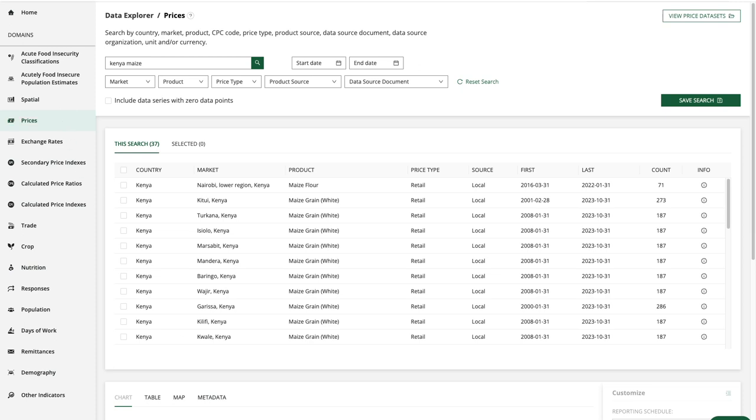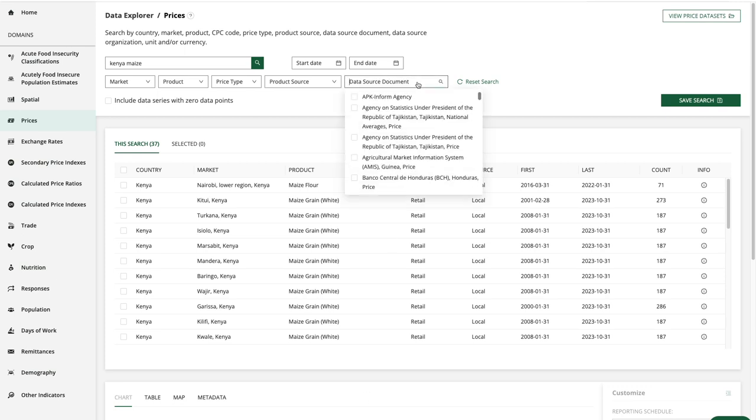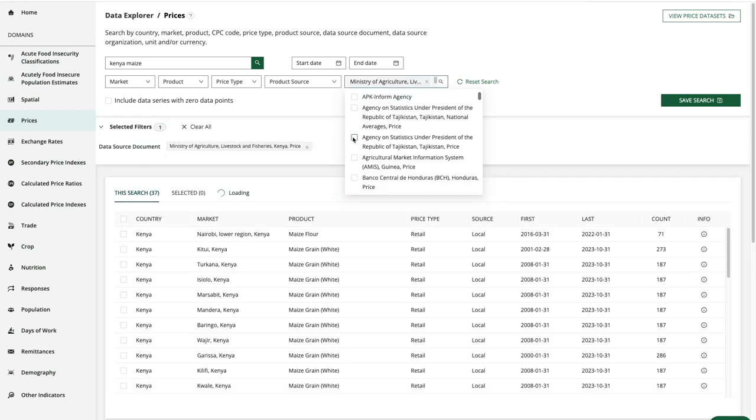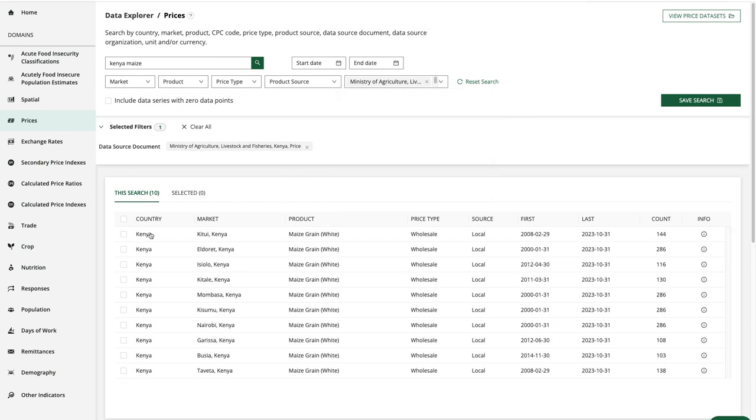My last search for Kenya maize was retained so I'll keep that there. I could further filter my results using the data source document options here. If I type in Kenya maybe I want to choose the Ministry of Agriculture Livestock and Fisheries and that would filter my results down to ten.